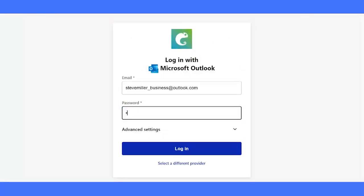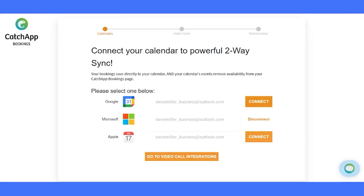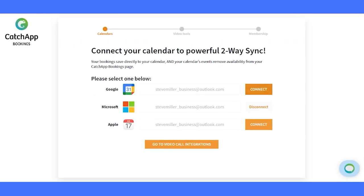With two-way sync, appointments flow effortlessly into your calendar, ensuring you're never double booked. How cool is that? Connect your calendar now and let the magic unfold.